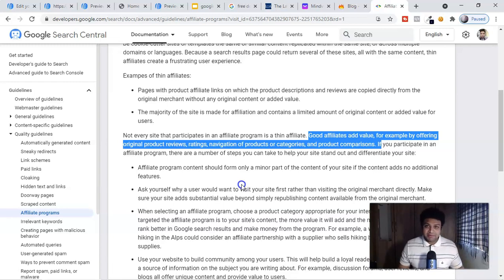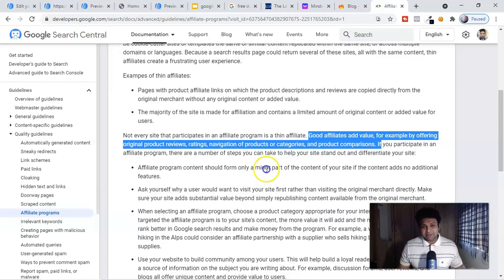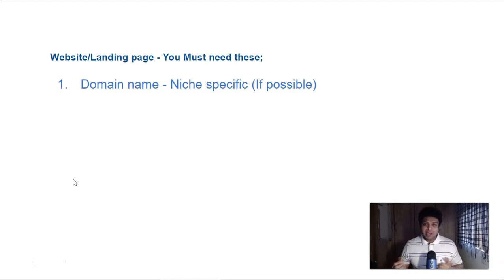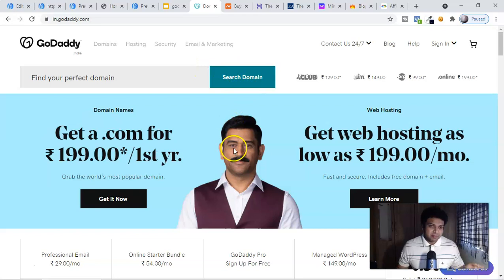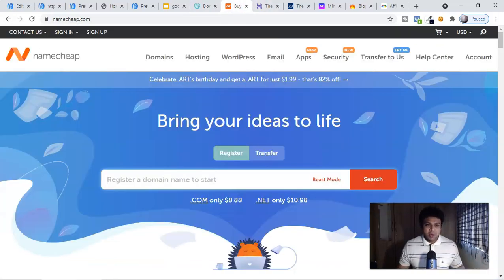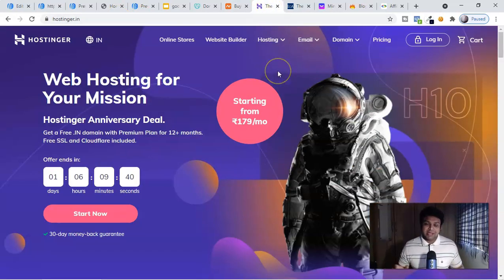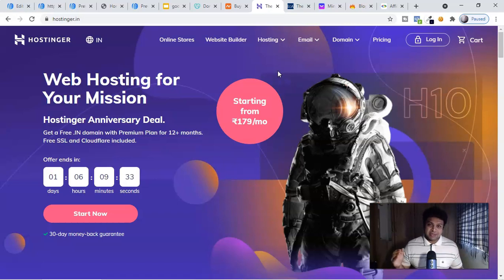We have to create a landing page or website that provides value. Before you create a landing page or website, the number one thing you need is a domain name — especially if you are promoting a keto niche, manifestation, or something similar, a niche-specific domain name is good. Always buy the domain from a good provider like GoDaddy or Namecheap. Your domain and hosting are key. Do not use free domain or free hosting services — Google really hates that.